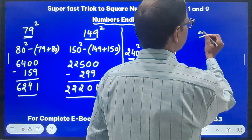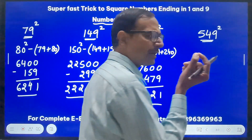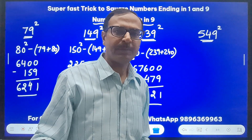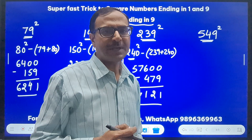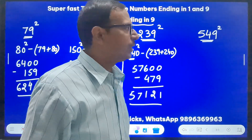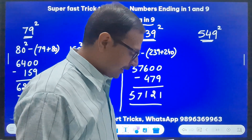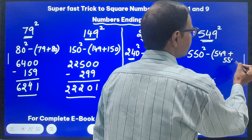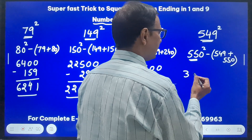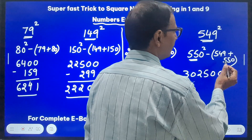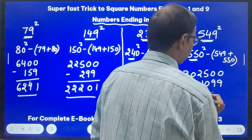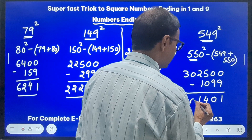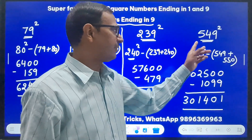Extending the method to larger numbers — 549 squared. There are many videos on the channel where I've shown how to square numbers from 11 to 99, so watch those. 549 is very close to 550. Do 550² and subtract 549 + 550. 55² = 3025, so 550² = 302500. Subtract 1099. Working through: 302500 − 1099 = 301401. So 301401 is the square of 549.